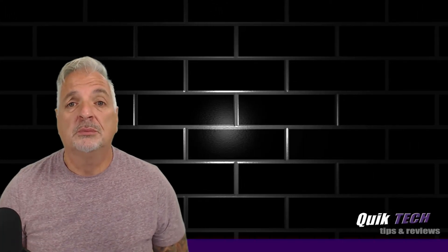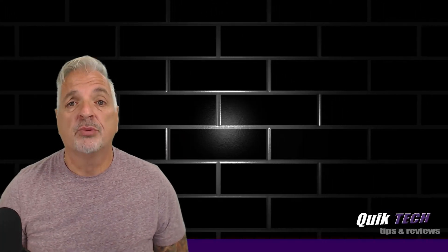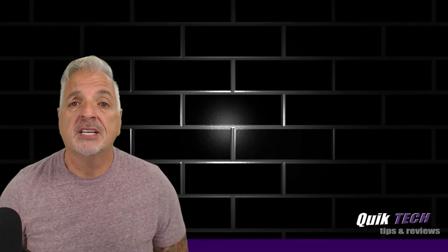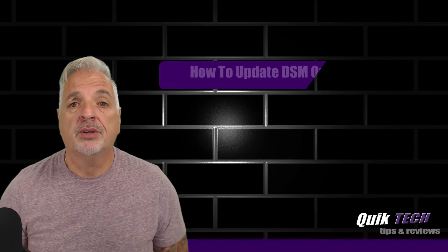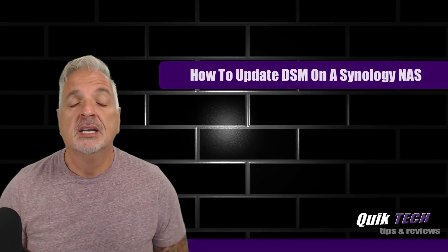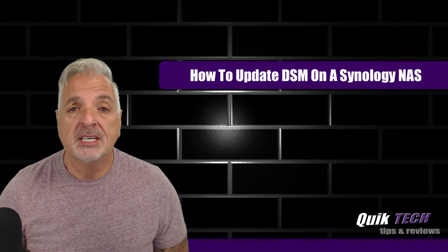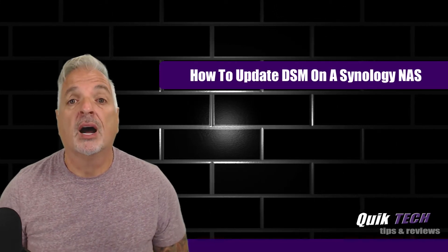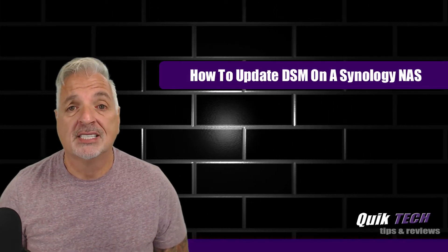Hey, what's up guys? Welcome to Quick Tech Tips and Reviews. My name is Tony, and in today's video, I'm going to walk you through the process of updating the DSM software on a Synology NAS.